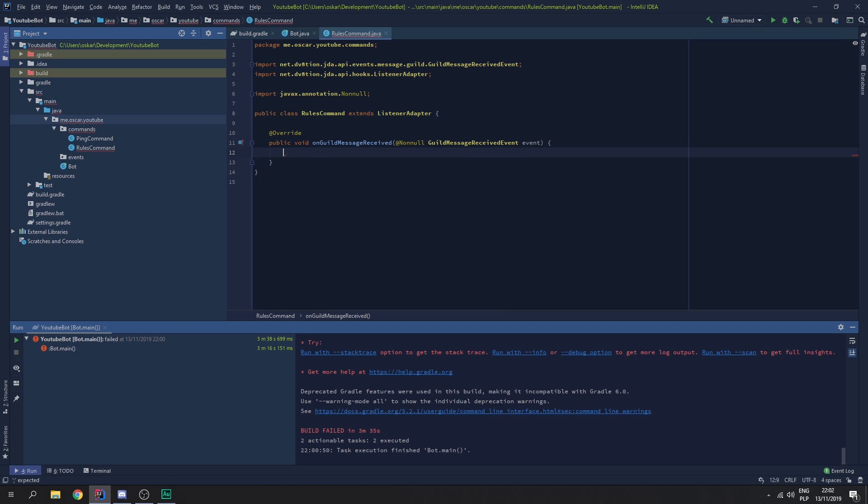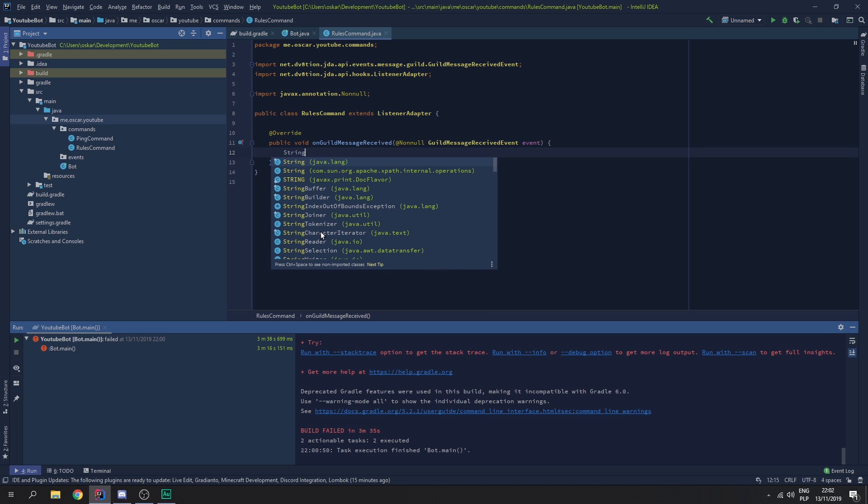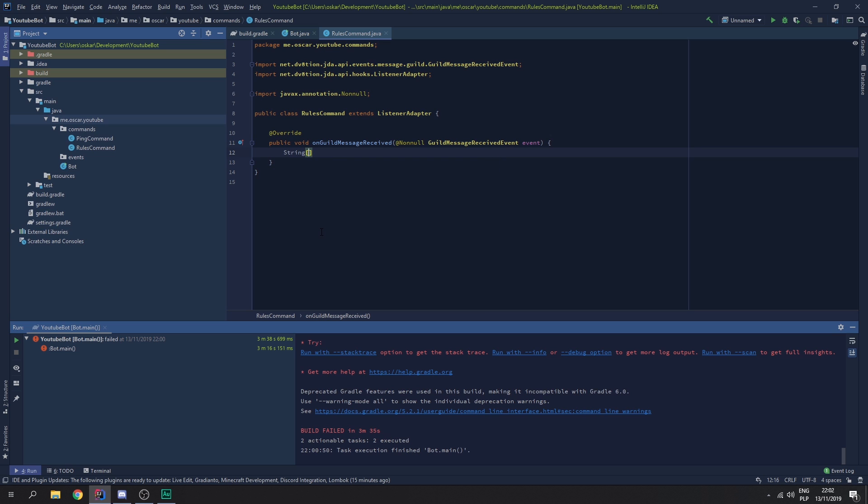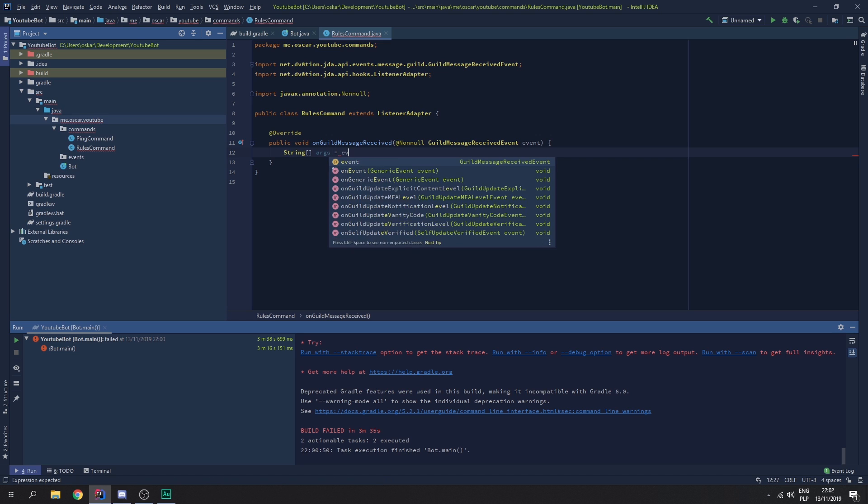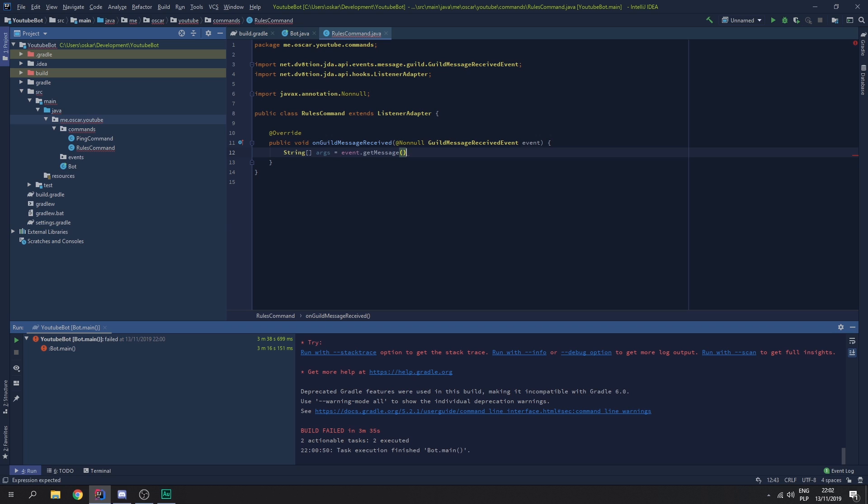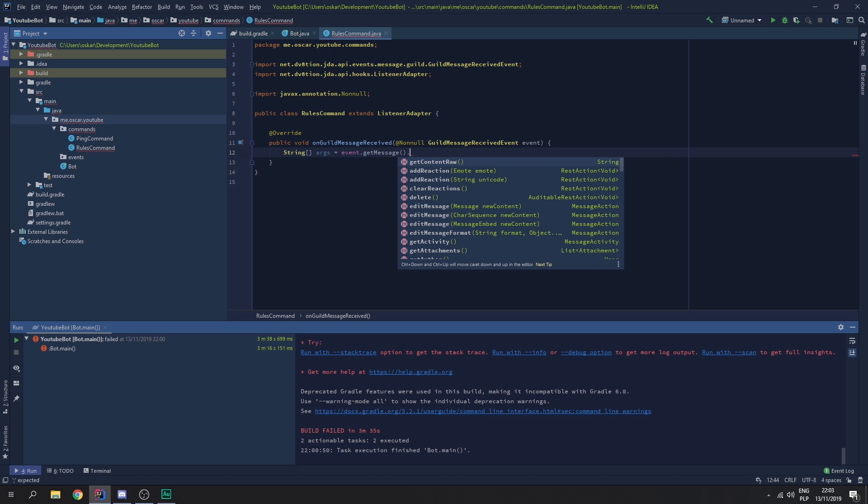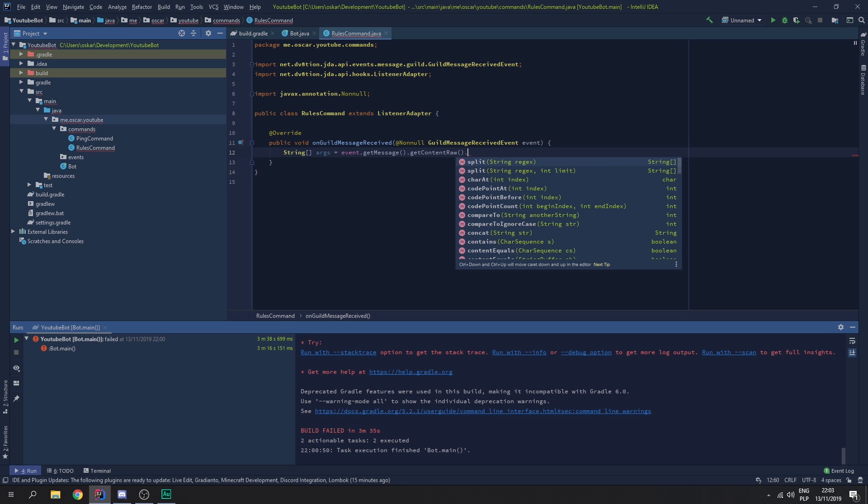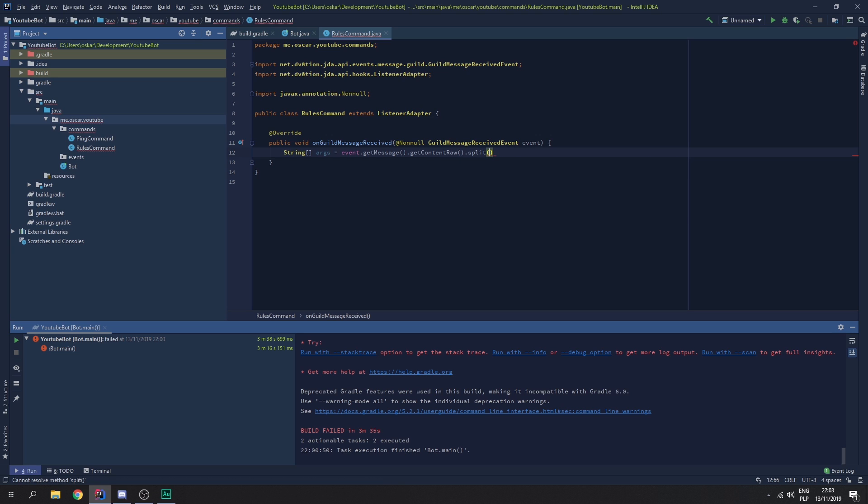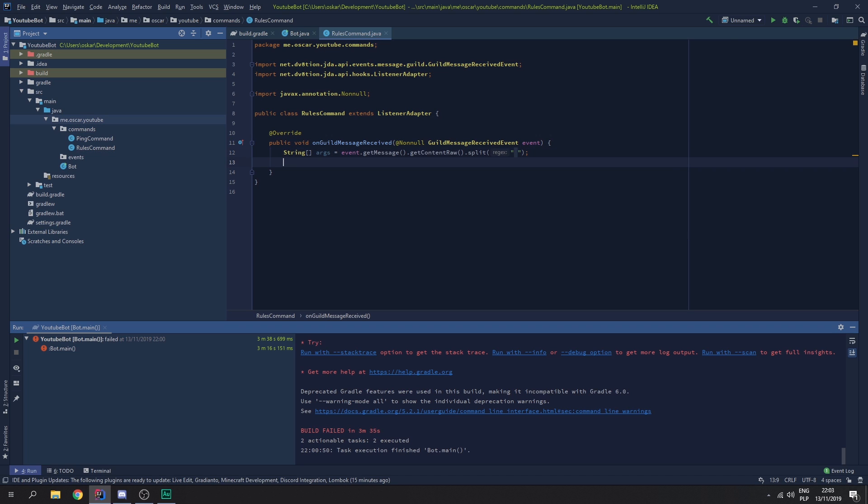So, the first thing we need to do, we need to check for the message. Actually we need to get the argument. So we need to make a string array. Let's call it args, which is going to equal to event.getMessage, which is the message that got sent. We need to get the content. We need to want to split it every space. So, let's say rows. This would be argument 0. This would be argument 1. This would be 2. This would be 3. This would be 4 and so on.